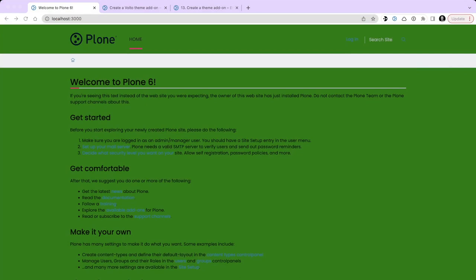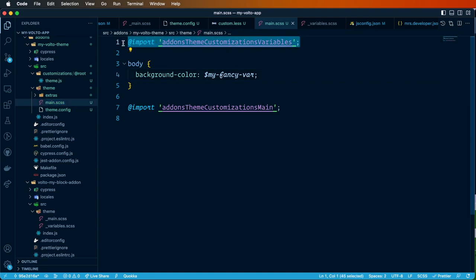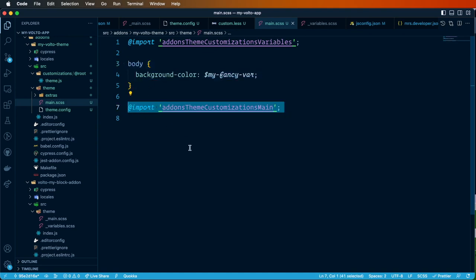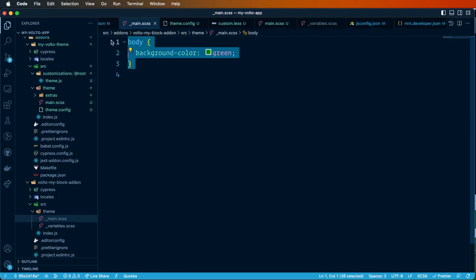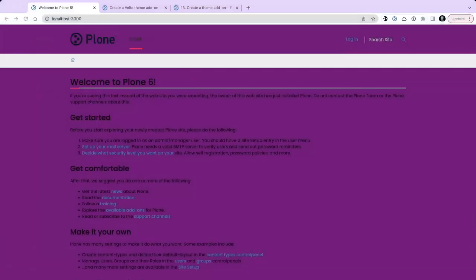We rerun Volto to make it aware of the new variables file and reload the browser — but it's not purple. Why? Because our main.scss in the block add-on was still overriding the background color to green, which takes precedence. The evaluation order is: variables first, then all theme CSS, then per-add-on customizations. So we remove the green background override from main.scss, save, and reload — and now it's purple.